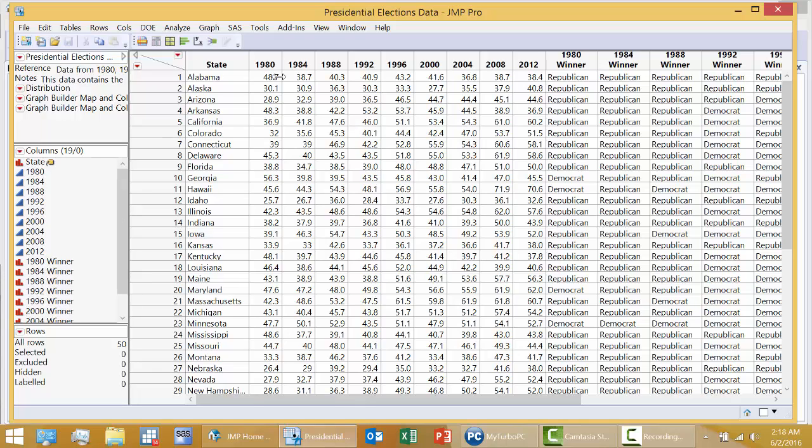However, what about possible changes from election to election? Which states have similar results across the nine elections is what I want to determine. So let's see what we can do.